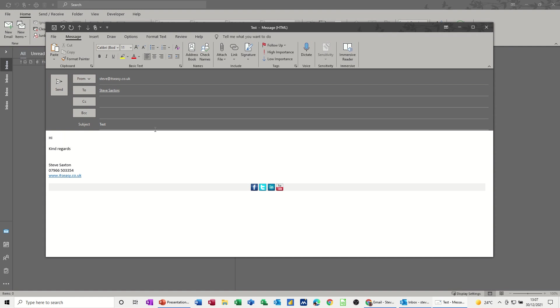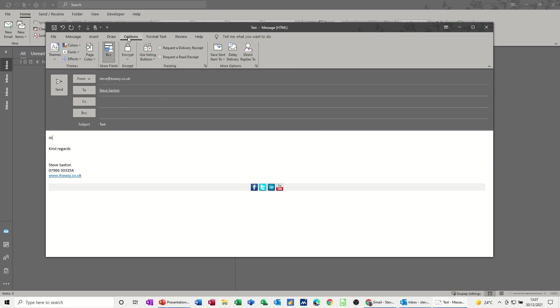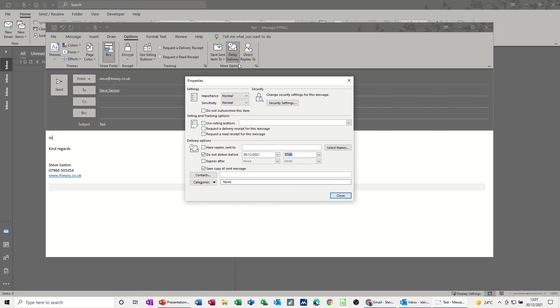But the difference is what you need to do to delay this send is you need to go to the Options tab at the top, and then over on the right, you've got More Options, and then Delay Delivery. Click on that one, and this is the area that we're looking at here. So this is saying Do Not Deliver Before the 30th of December 2021 at 1700. So you can change that.